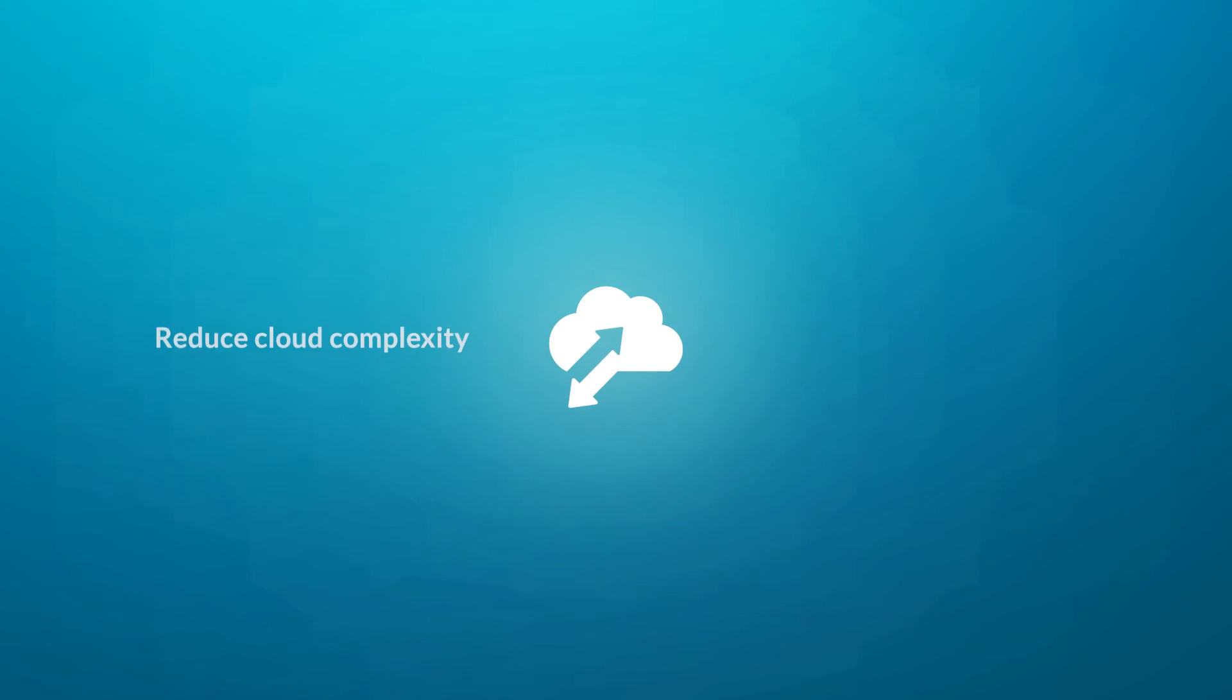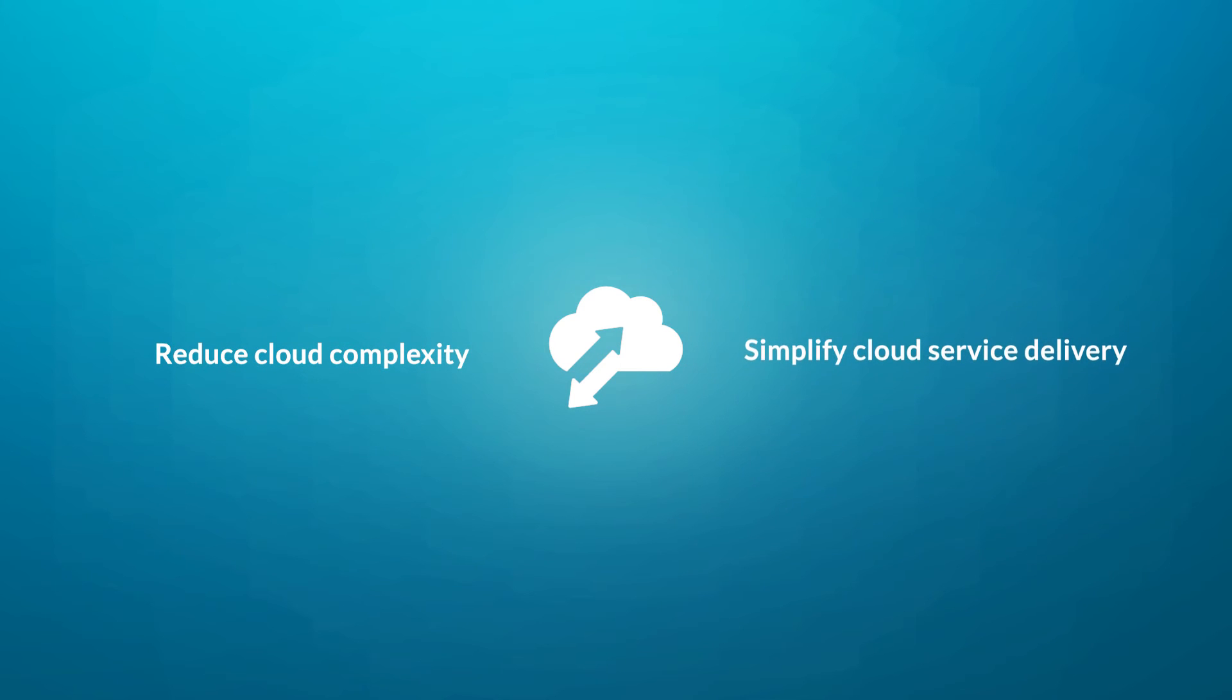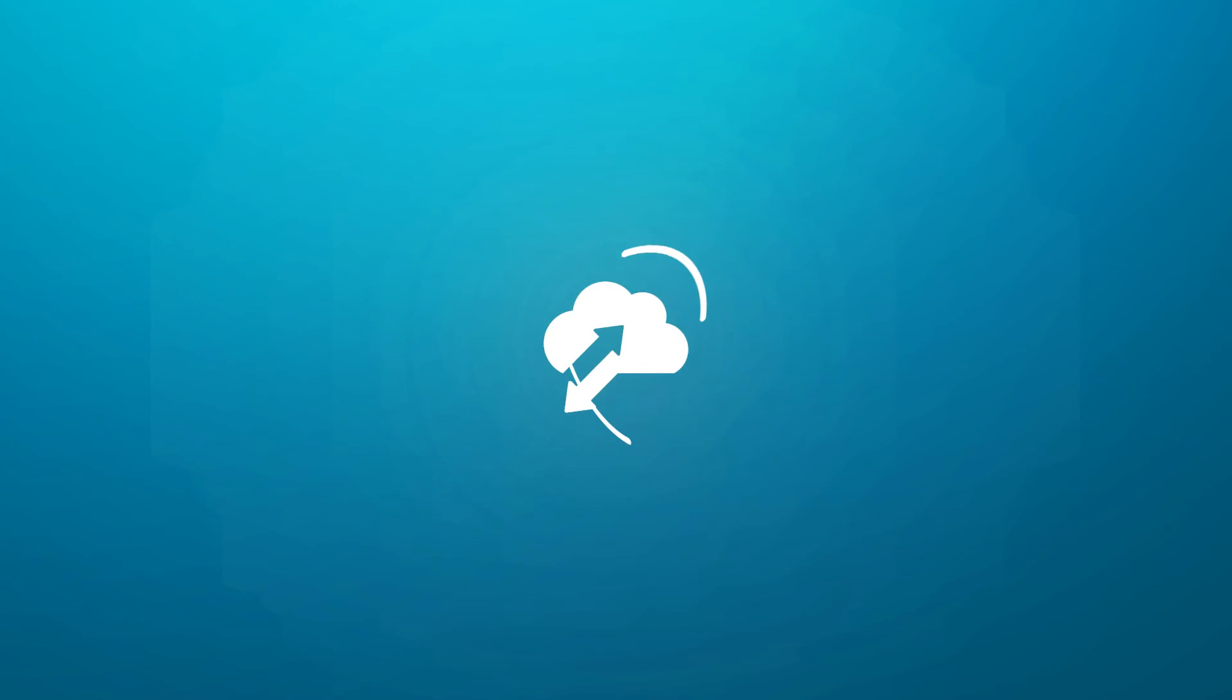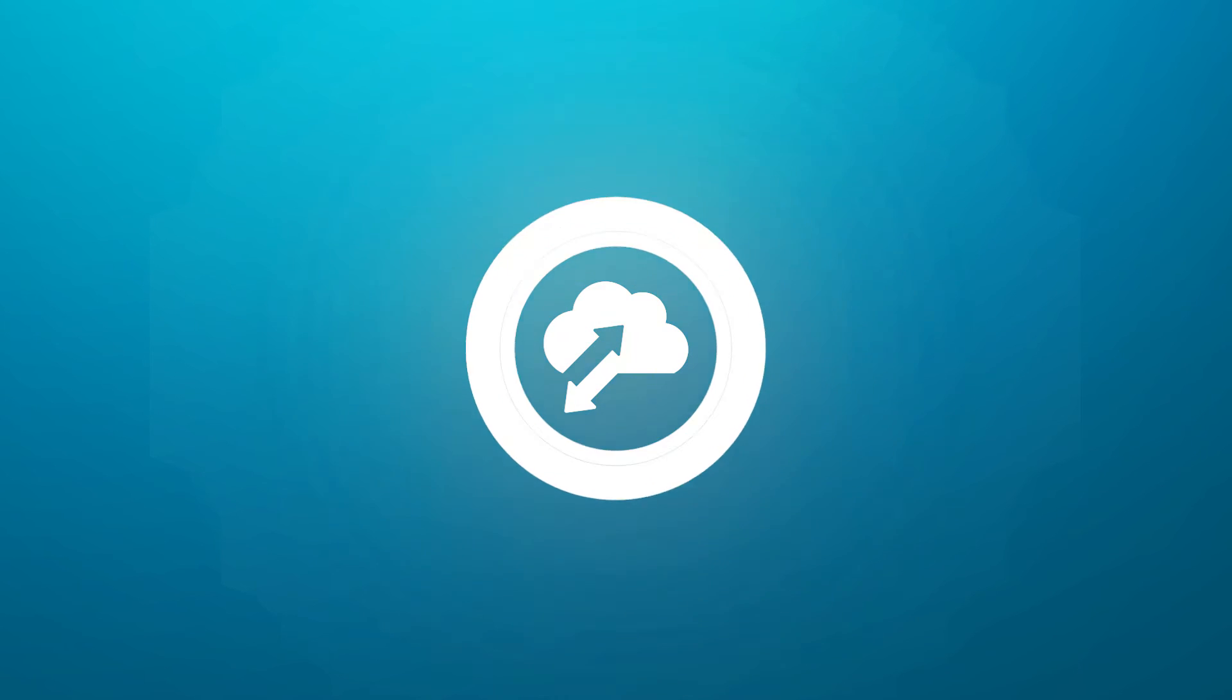With CloudFX, you reduce cloud complexity and simplify cloud service delivery. We quickly design and build IT solutions without hassle,